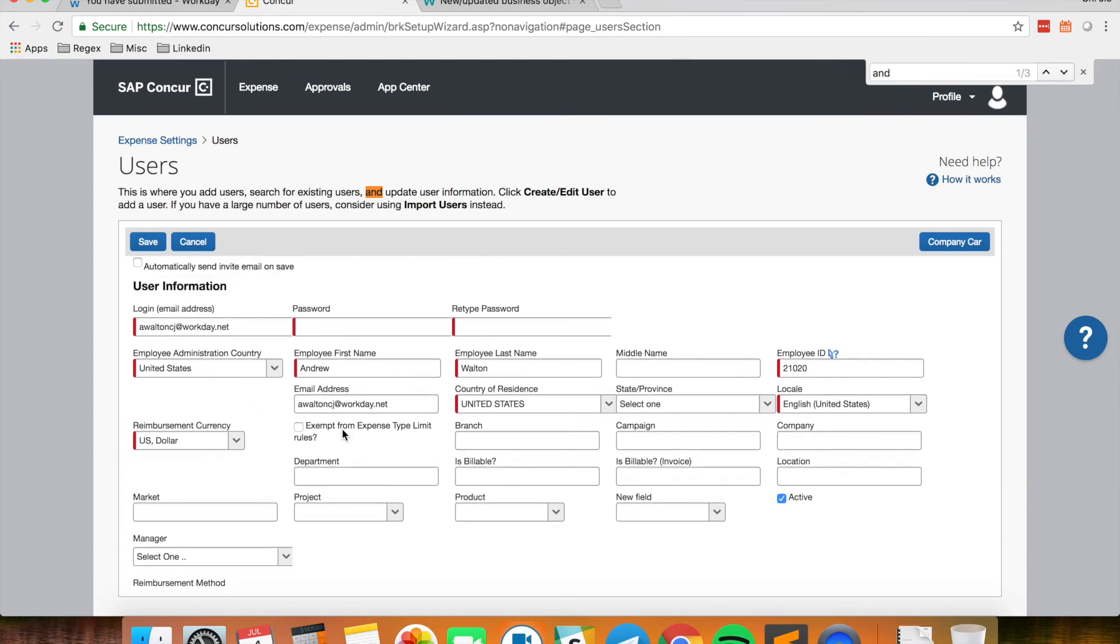So a couple of fields that I mapped over are things like his email address, his first name, and his last name.